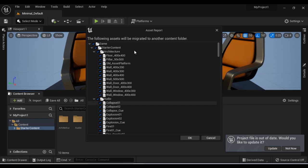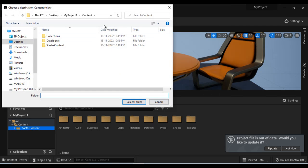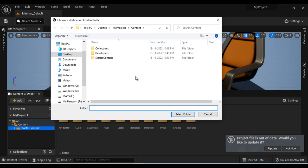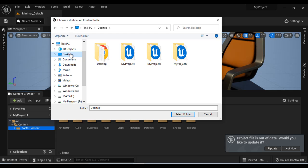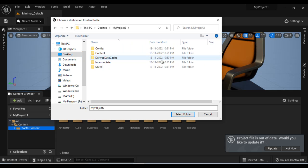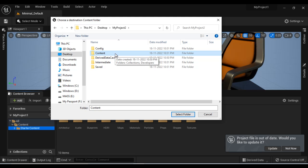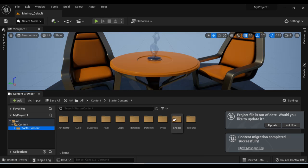It is telling what assets it is going to migrate. I want all these assets to migrate, so I say OK. Then we have to locate the project to which we want to migrate this asset. I go to Desktop, I open the My Project Two folder, and inside that we have the content folder. We have to select the content folder, and then I click on Select Folder.